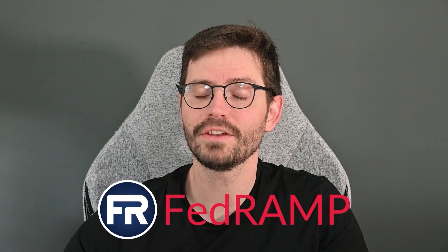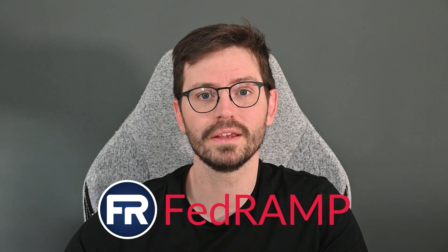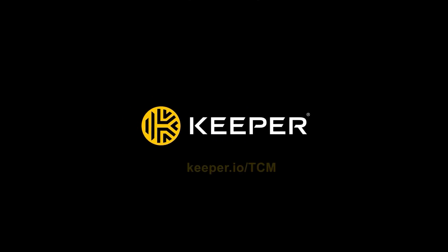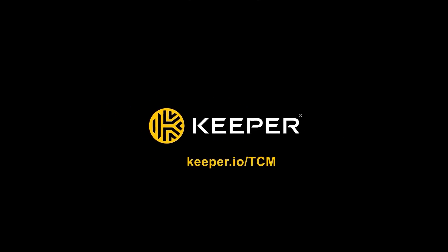Plus, Keeper is FedRAMP authorized. Thousands of organizations rely on Keeper to defend against breaches and you can start your 14-day free trial at keeper.io slash TCM and of course there is a link in the description below.